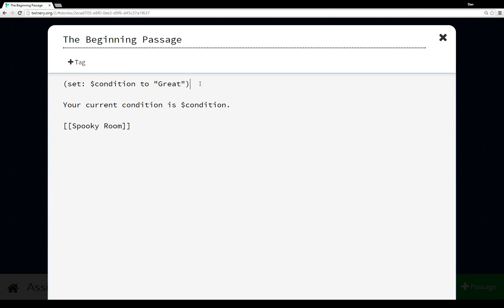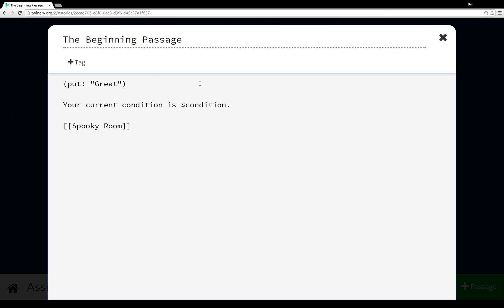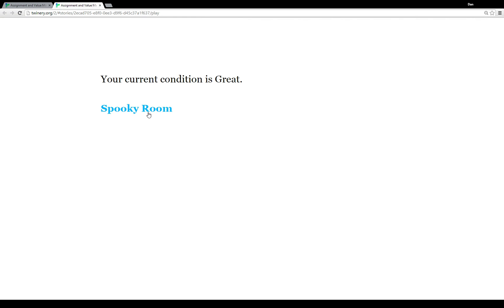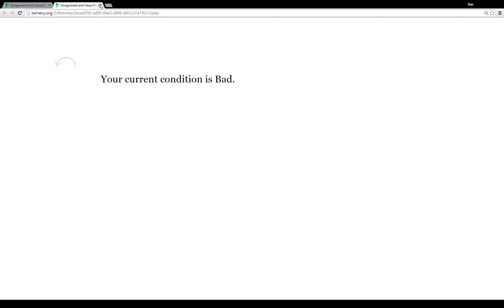For assignment macros there are a couple of different ways to change values. The first is 'set', which I've already shown. I can also use 'put.' Using 'put' changes the way the expression is constructed — instead of 'condition to great,' it's the other way around: 'great into condition.' So we put a value into a variable. It works the same way: condition goes great, then good, then bad.